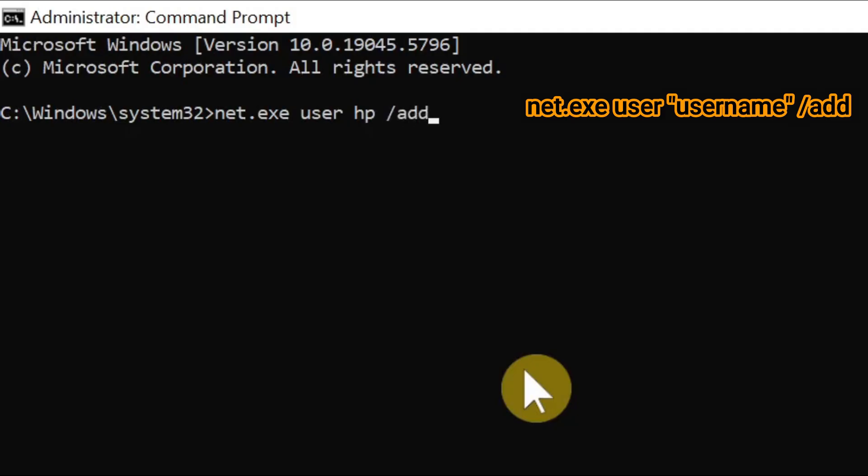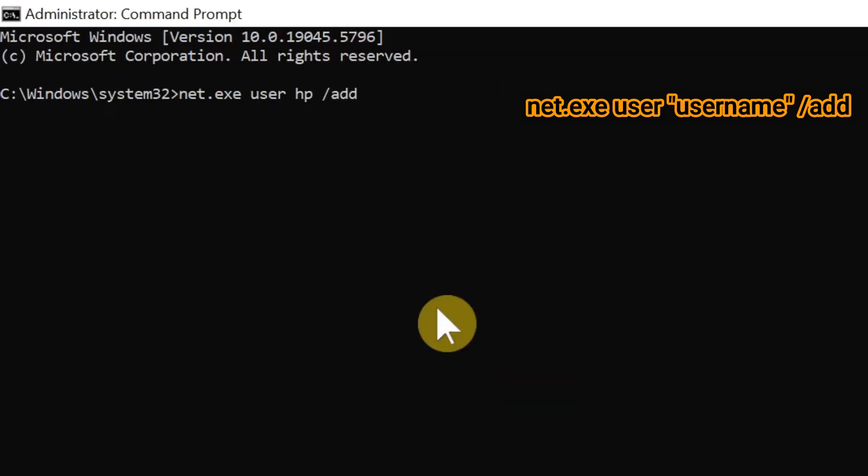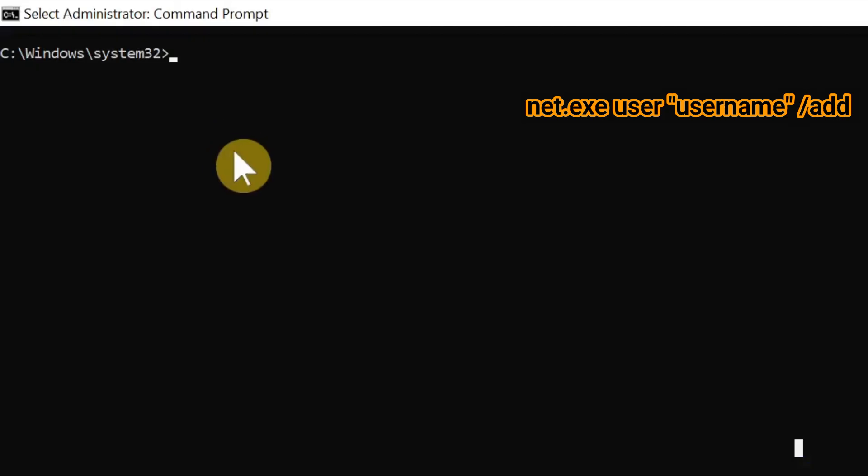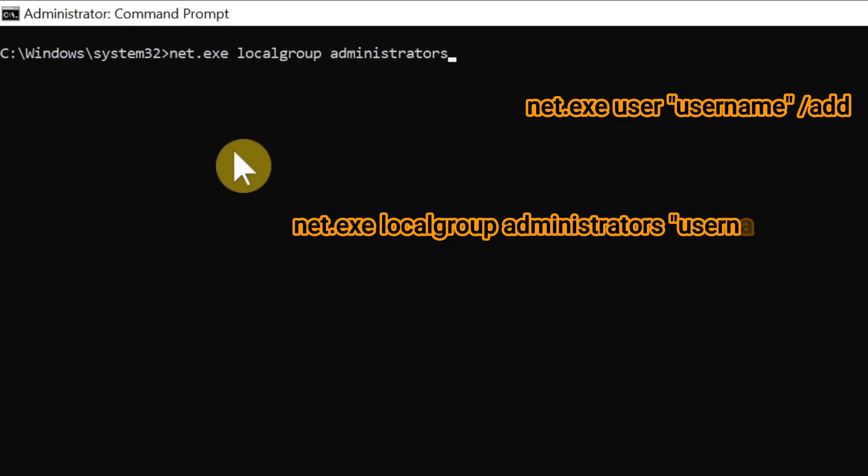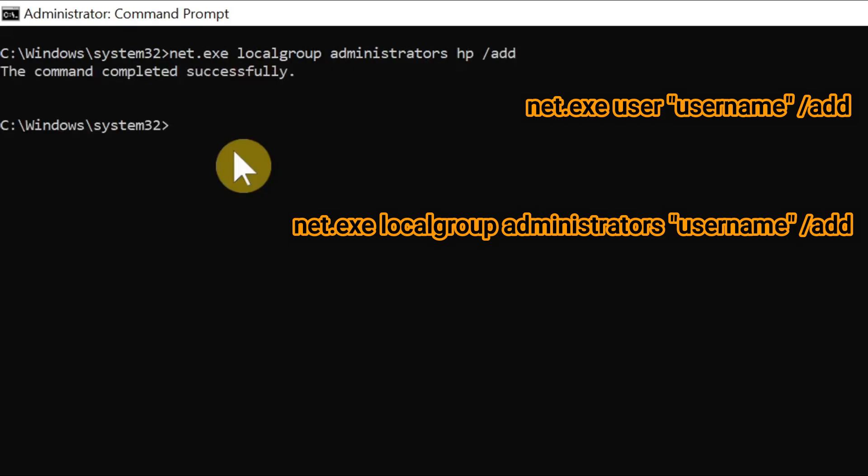The command completed successfully. Now you need to type 'cd space oobe' - we're inside the oobe directory now. Type 'msoobe.exe space and space shutdown.exe space minus r.'